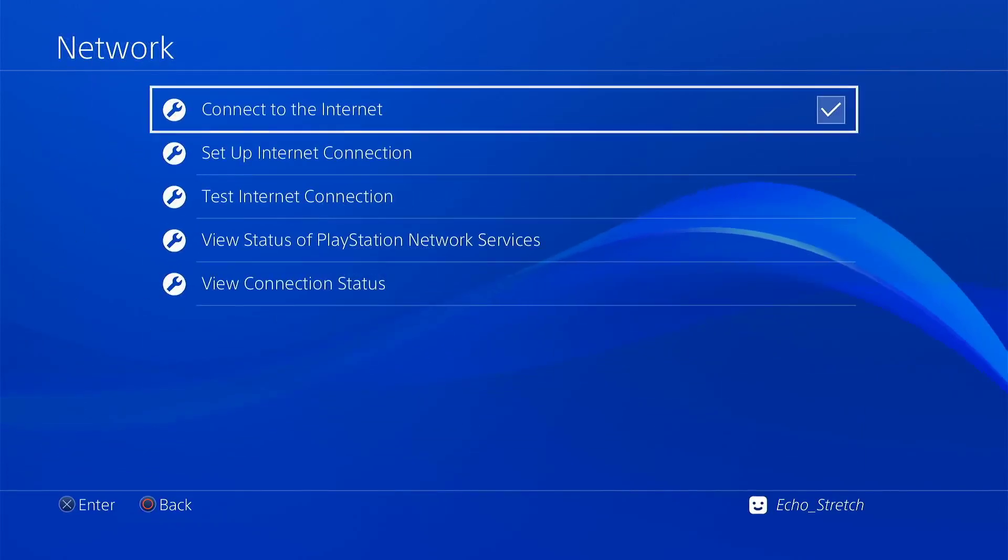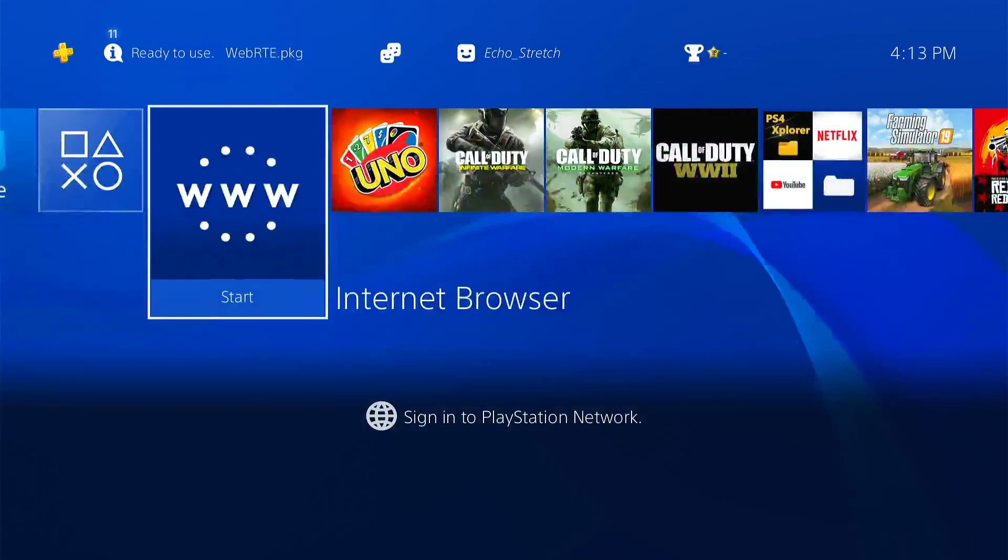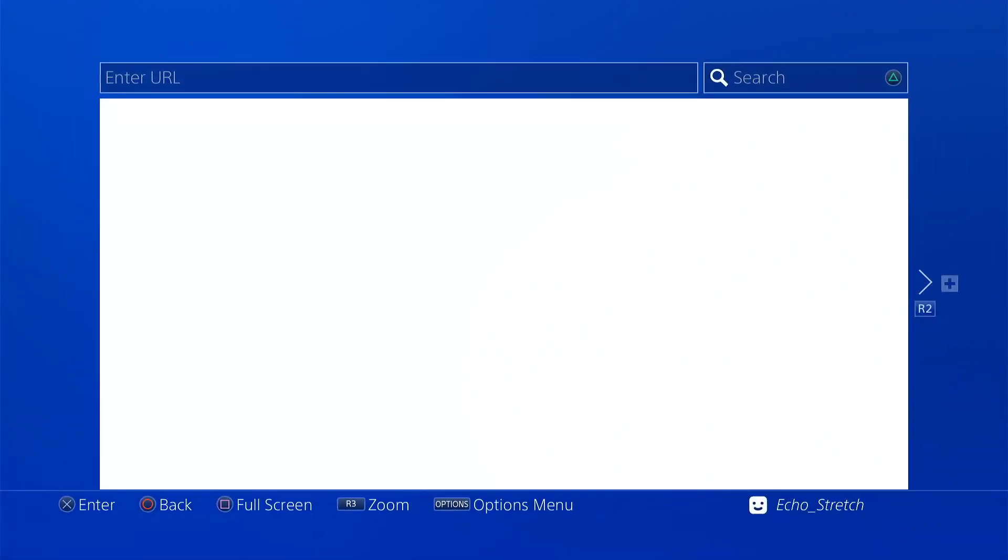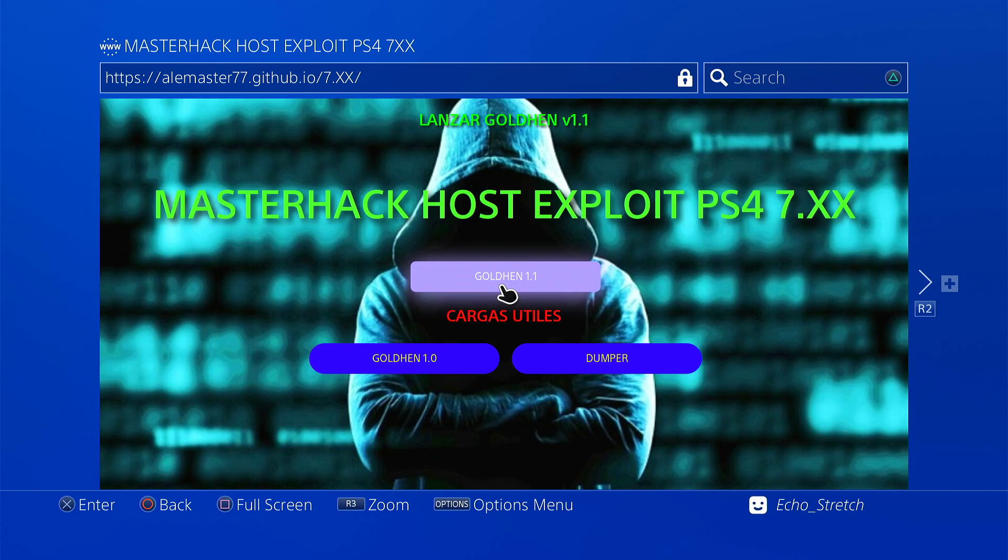Let's go ahead and launch our browser here. So it looks like it is sort of auto. I guess I will go ahead and hit Gold Hen 1.1 and we'll see what happens.